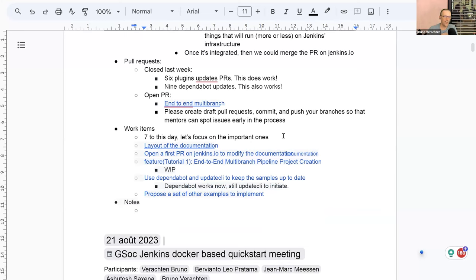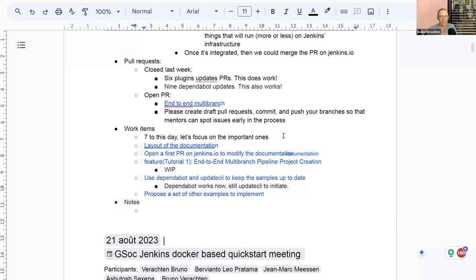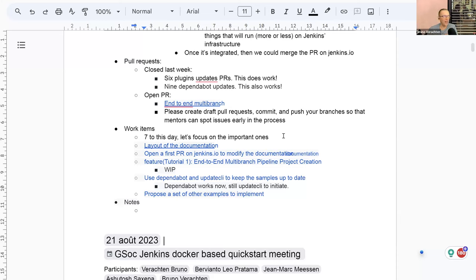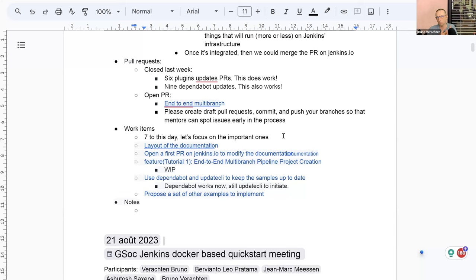As for the pull request we had last week, I saw six plugin update PRs. So your work works beautifully. It's a good thing to see. And plugins are updated regularly. That's a lot of work that we don't have to do manually. And that's a good thing. We also have seen nine dependable updates. So this has proved that it works, which is pretty cool. I've seen some version updates today on the agents, you know, the agent image, Docker agent images. So hopefully within the week, we should have some new dependable updates because I think it runs weekly.